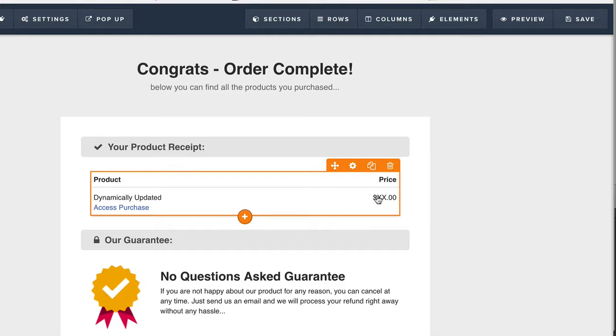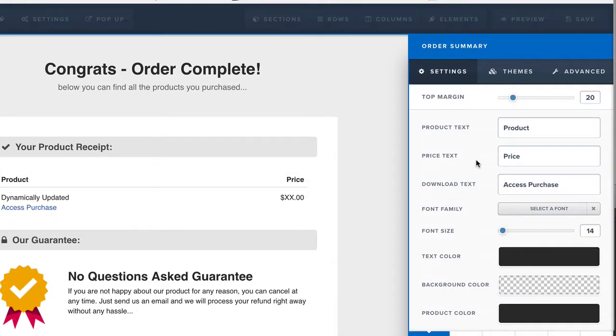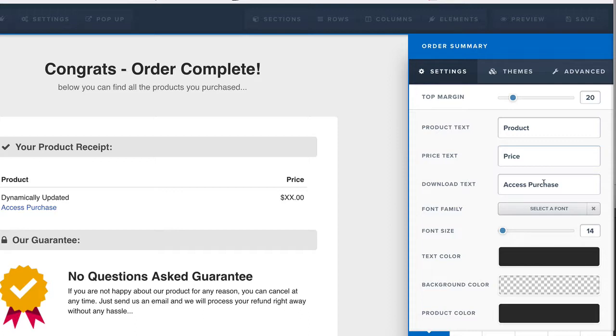If you guys have a membership page developed inside of ClickFunnels, you can have this link here where it says access the purchase, and you can actually have that set there to download or go straight to the membership area, and you can set that up to go directly to there based on the product or products that they purchased.